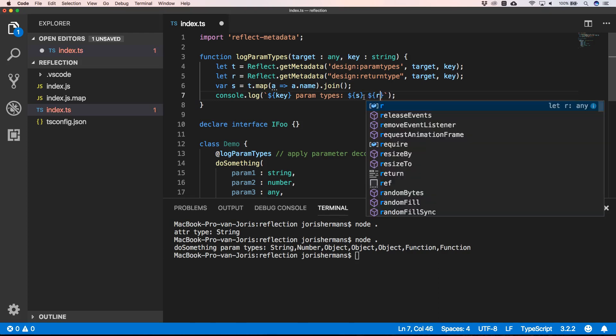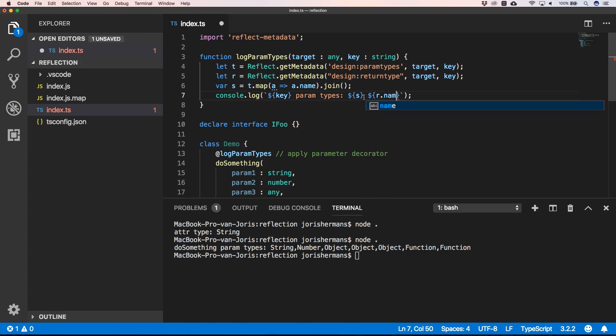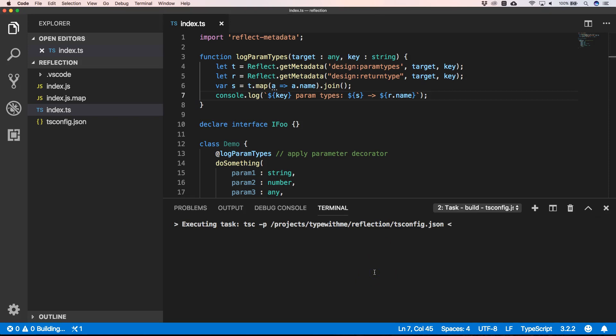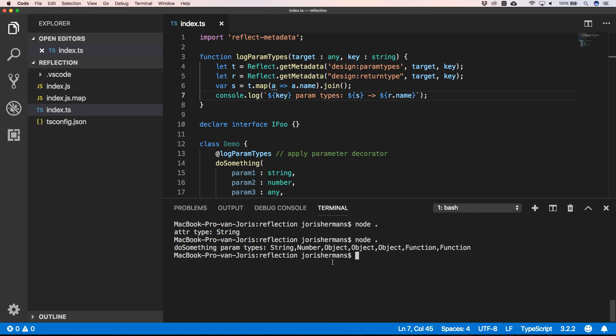So let's build this. And we do node and we have a return number.